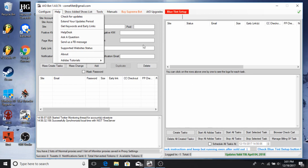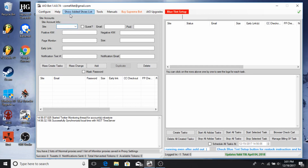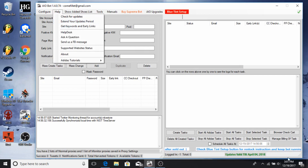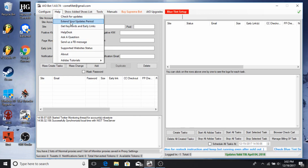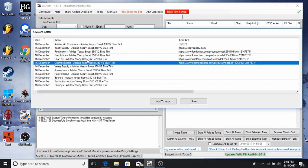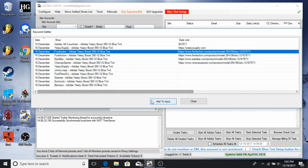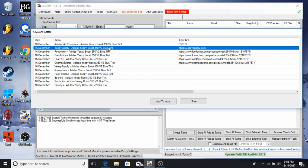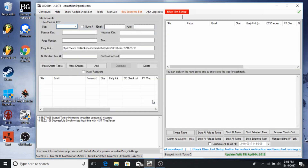Updates matter because foot sites and websites change their ways of stopping bots — they don't like bots, so they find ways to stop them. The bot updates to get past that. It will still work without updates but might not perform the same. Get Keywords and Early Links is really important — this is where you get literally everything you need. For whatever website — Easy Supply, Champs, Eastbay, Foot Action, Footlocker, etc. — when there's a release, just click on it, add to input, and it puts the link right in.